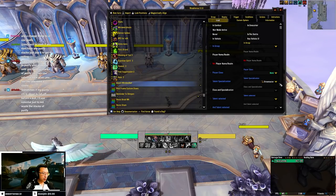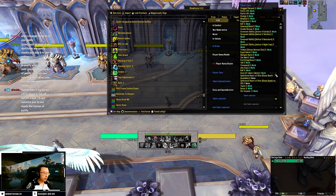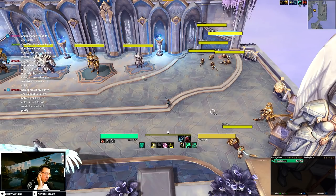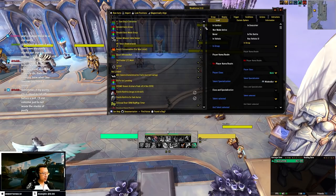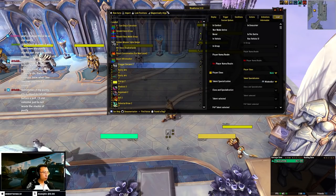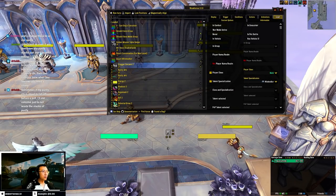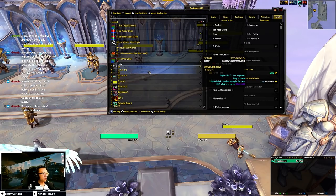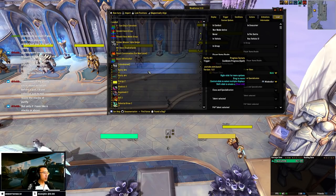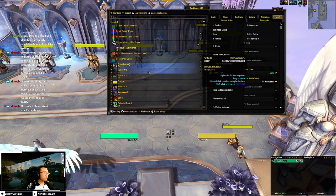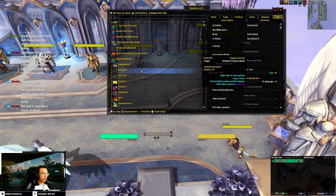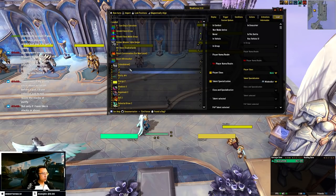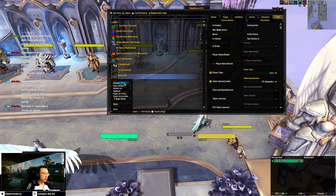We don't need Stagger as a Windwalker, but we'll need Energy and Chi. I'll mark Stagger and Purifying Brew charges as 'to be deleted' since those are Brewmaster-specific. As a Windwalker you probably want to track Chi and Energy, though tracking raw Energy digits isn't that necessary. Let's focus on what matters.